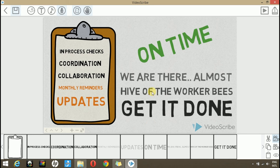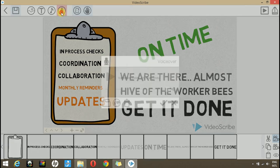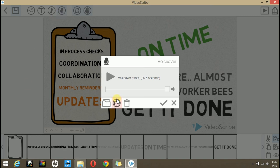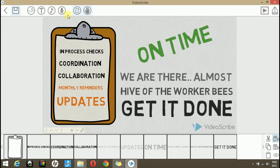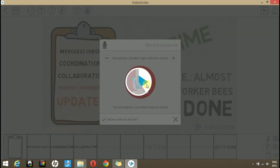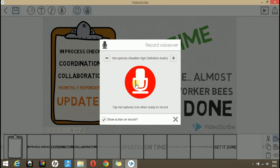Another method of synchronizing your text with the voice over is that you play your text in the scribe and record it. We can do so by clicking this record button. Then, as we already have a voice over, delete this one and now record a new one. As soon as we click this red icon it will play our scribe in the background and it will start recording.